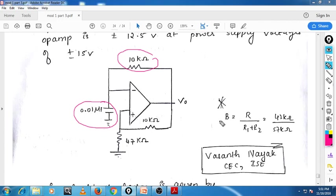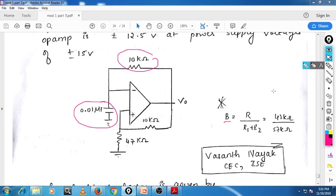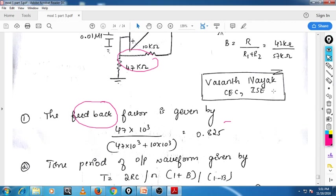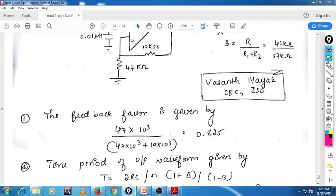So first we have to find out B. We know the formula — B is equal to R2 divided by (R1 plus R2). R2 is nothing but 47 kilo ohm and R1 plus R2 is nothing but 57 kilo ohm. So we have to find out the value of B. The value of B is nothing but 0.825.